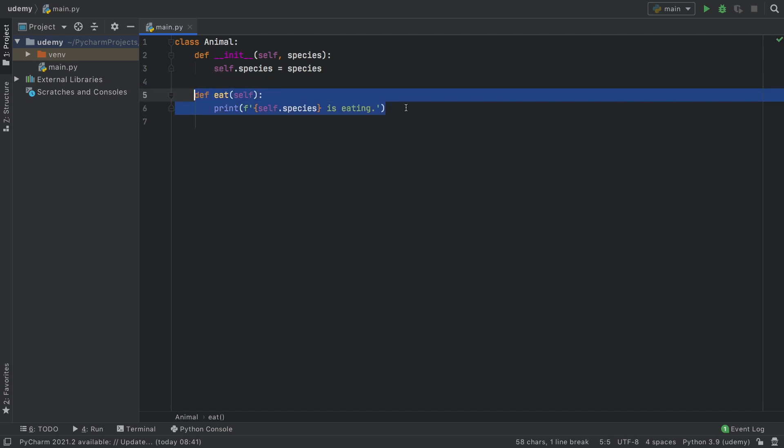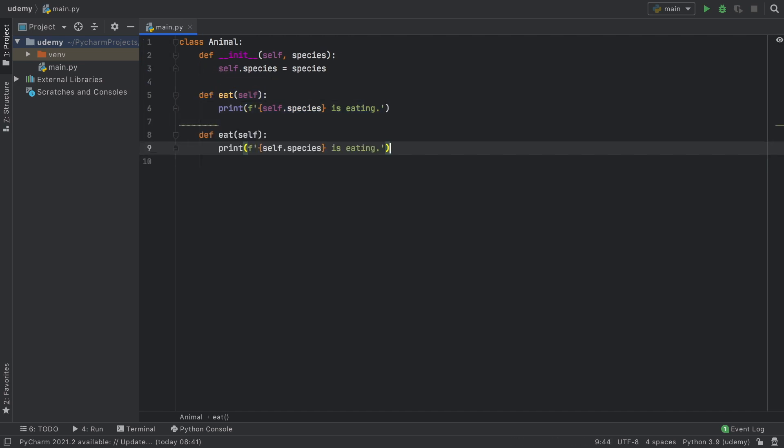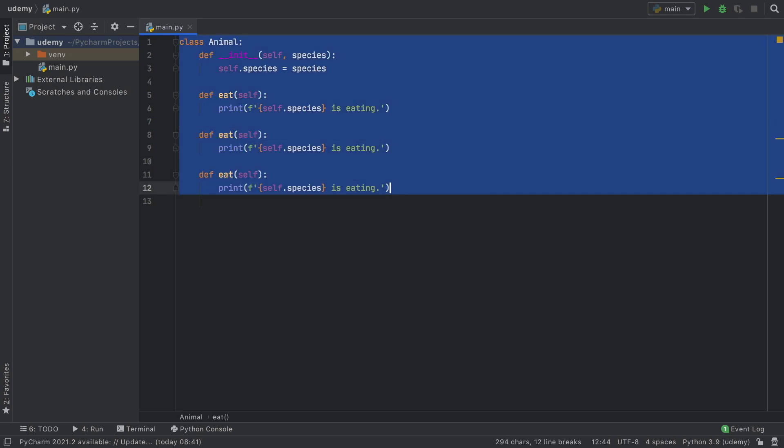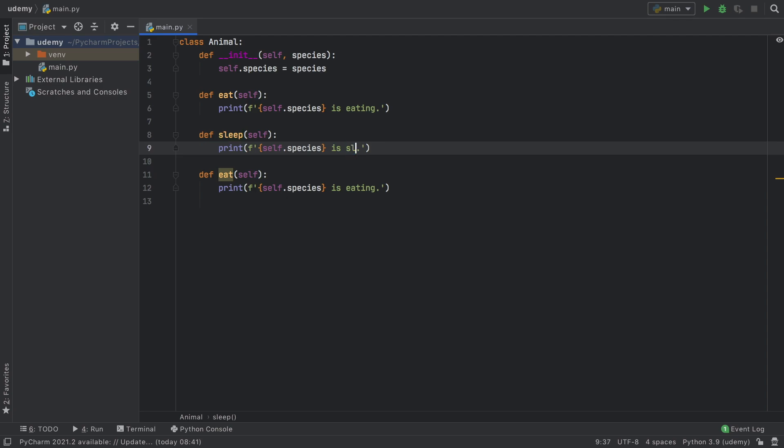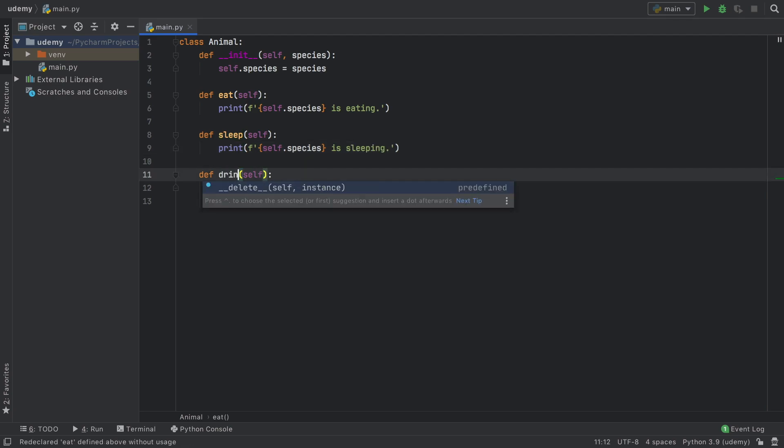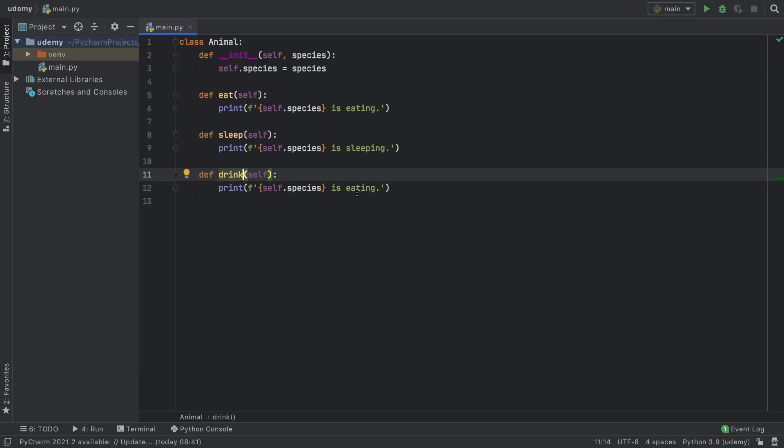Now we can copy and paste this two more times. We just have to change this to sleep and self.species is sleeping, followed by drink, self.species is drinking.